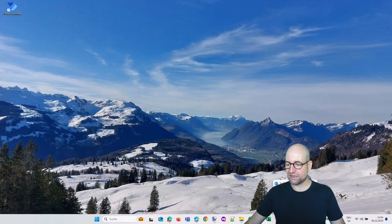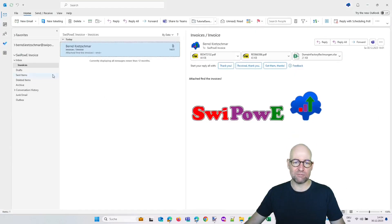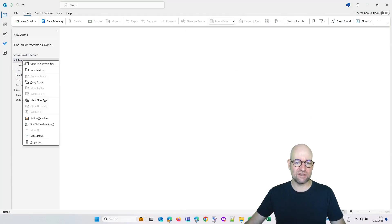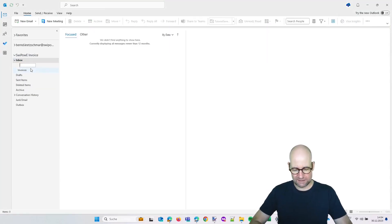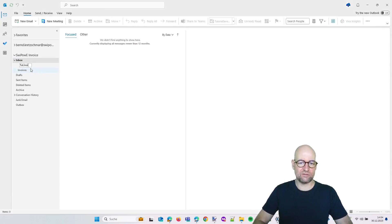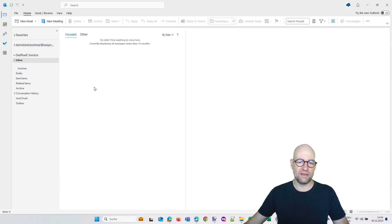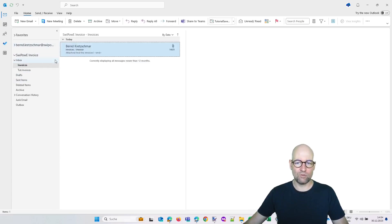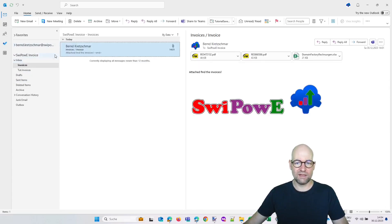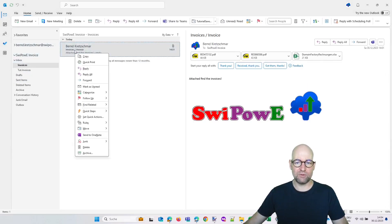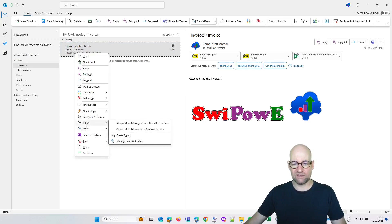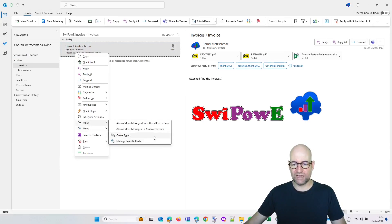So let's start with developing this solution. We start with an Outlook mailbox—this is our shared mailbox. What we have to do is create a folder. Let's name this tutorial invoices. Here it is. And then you have to define a rule. We can easily get into the rules when we click on one email. Then we have the possibility to select rules, and we can create a rule.